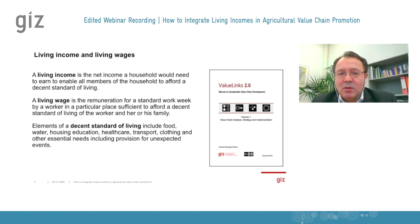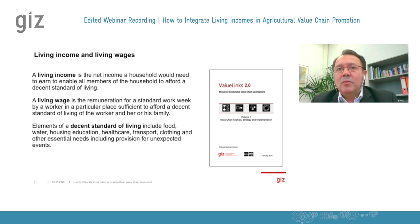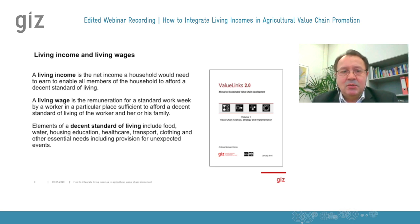As the living income concept was still in its initial phase, it is not yet much developed in ValueLinks 2.0, which is one of the reasons why we wanted to discuss it here today.